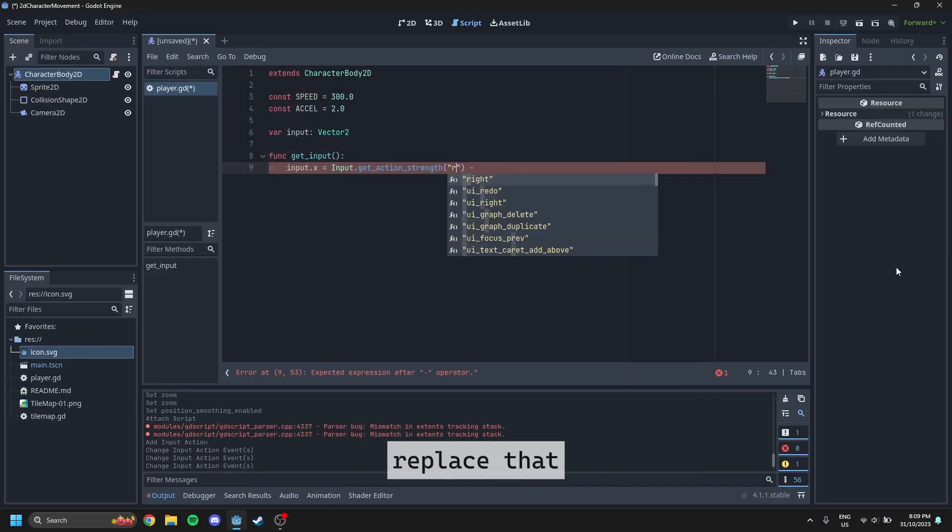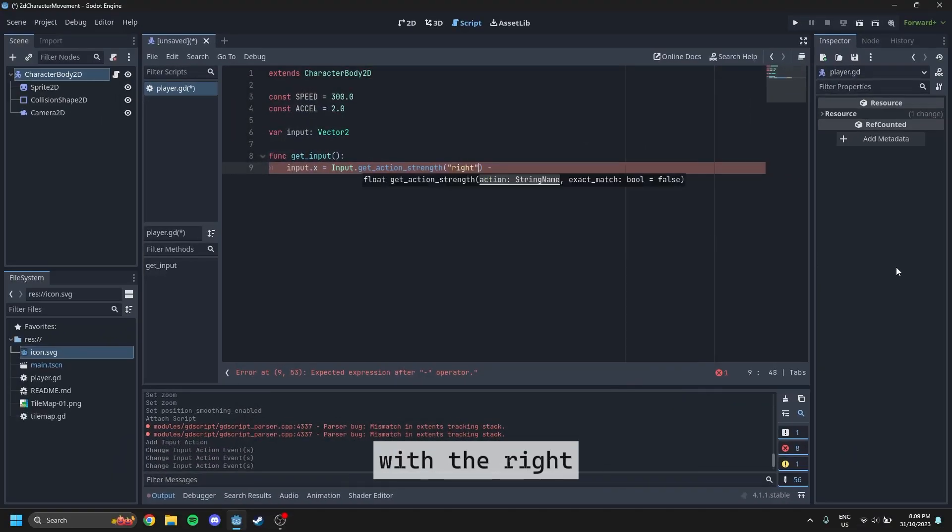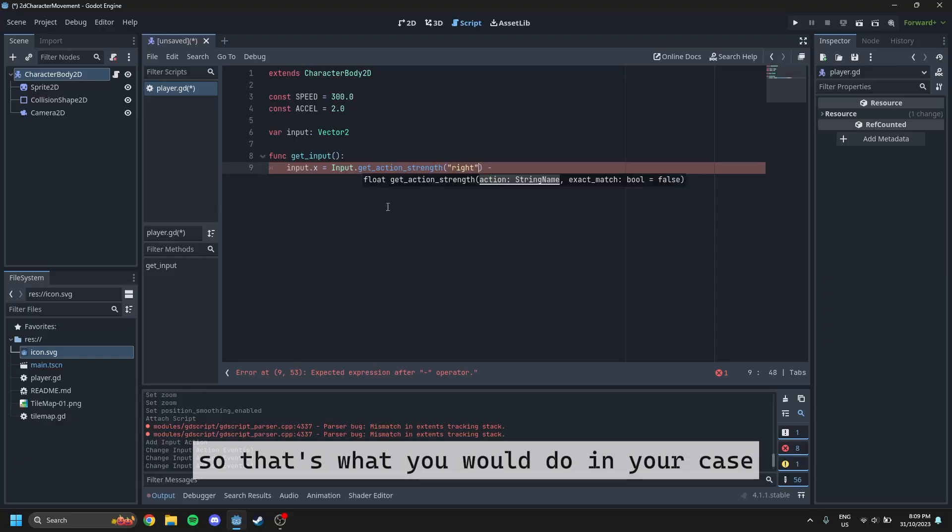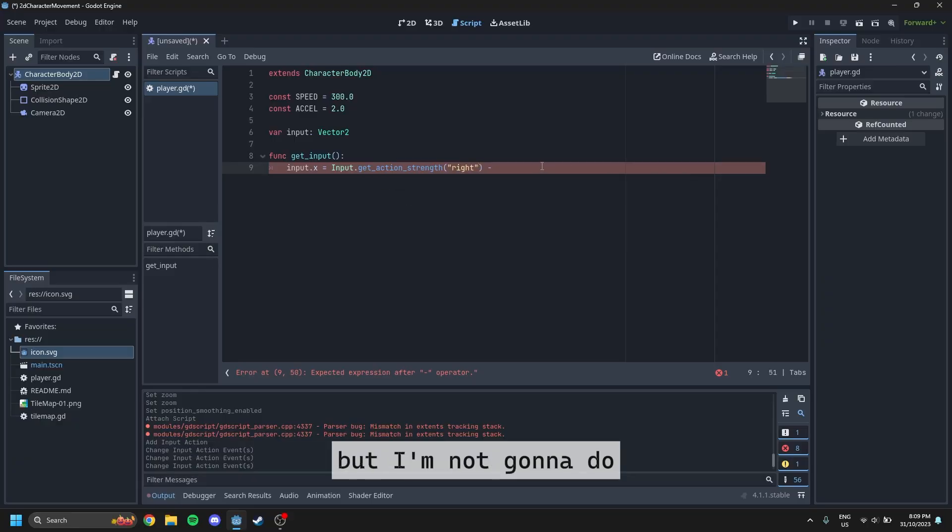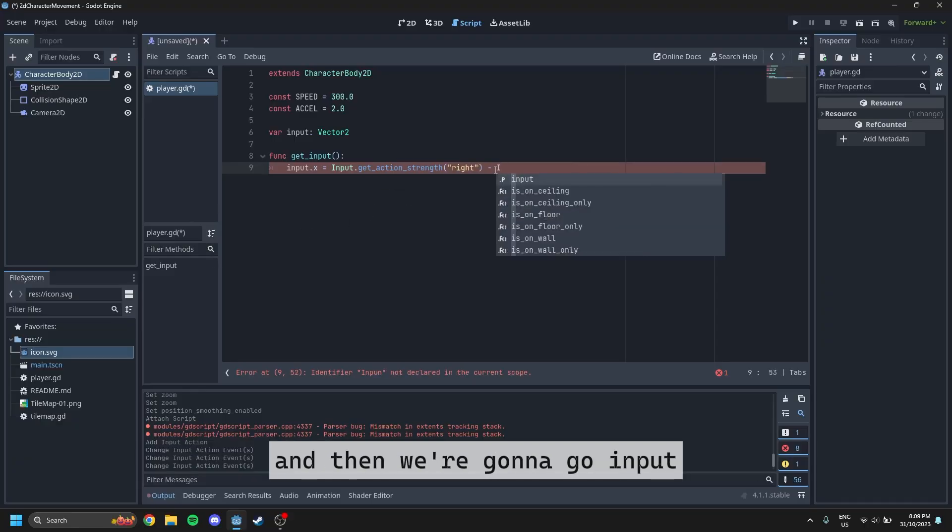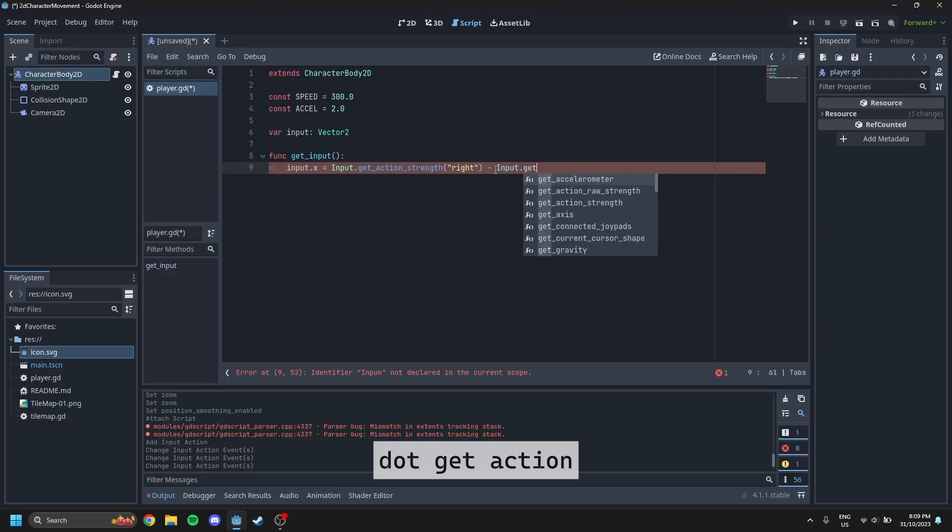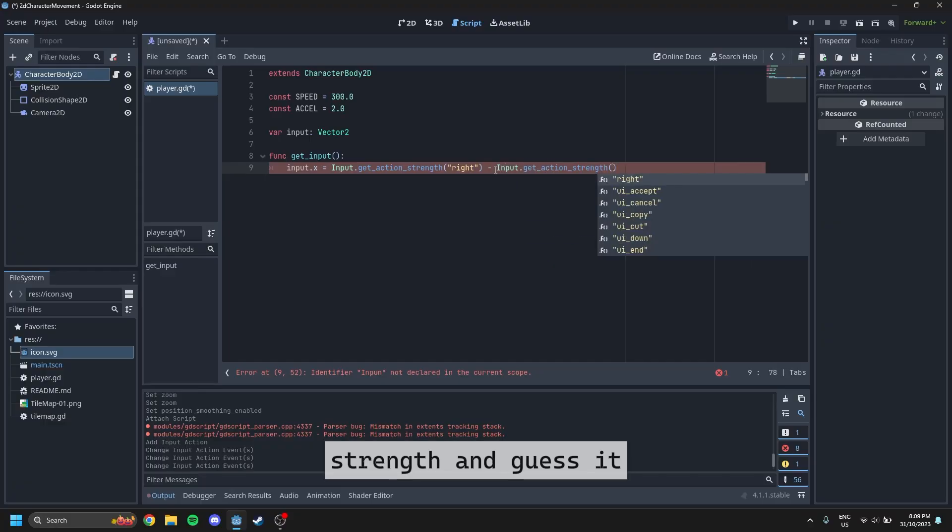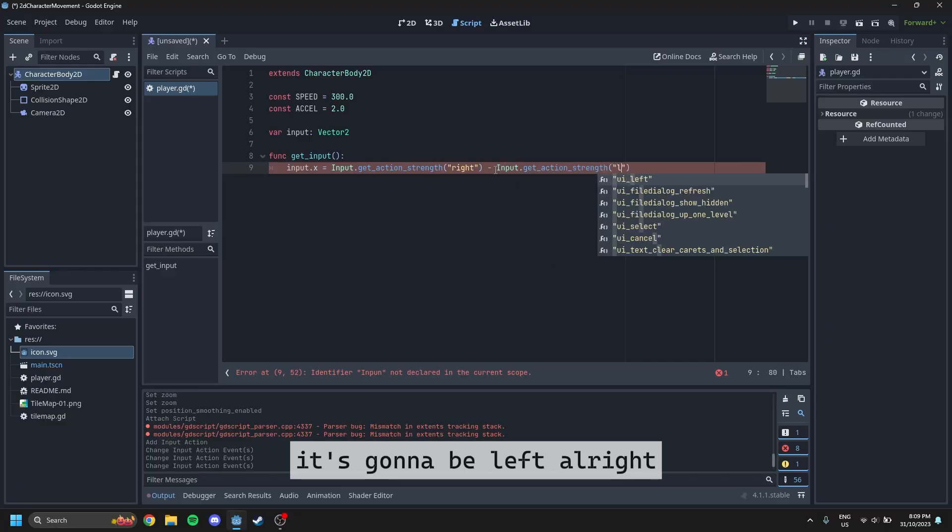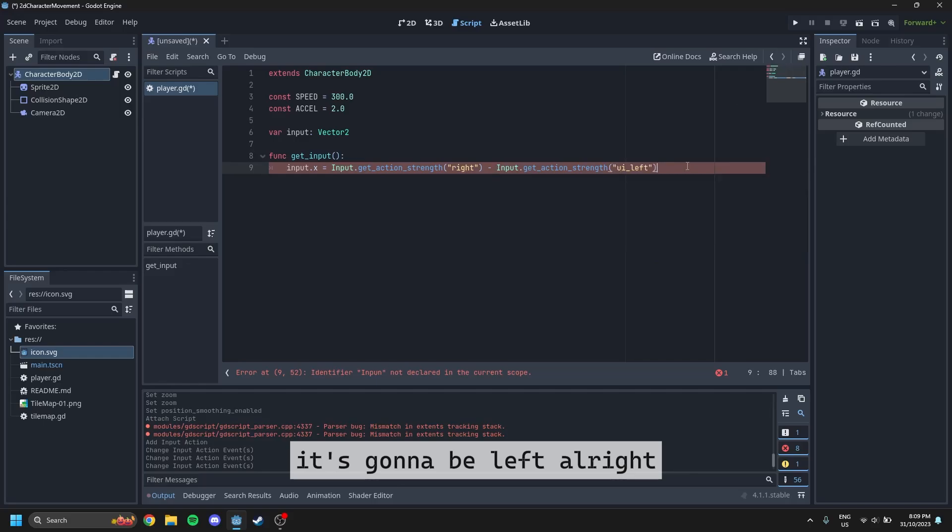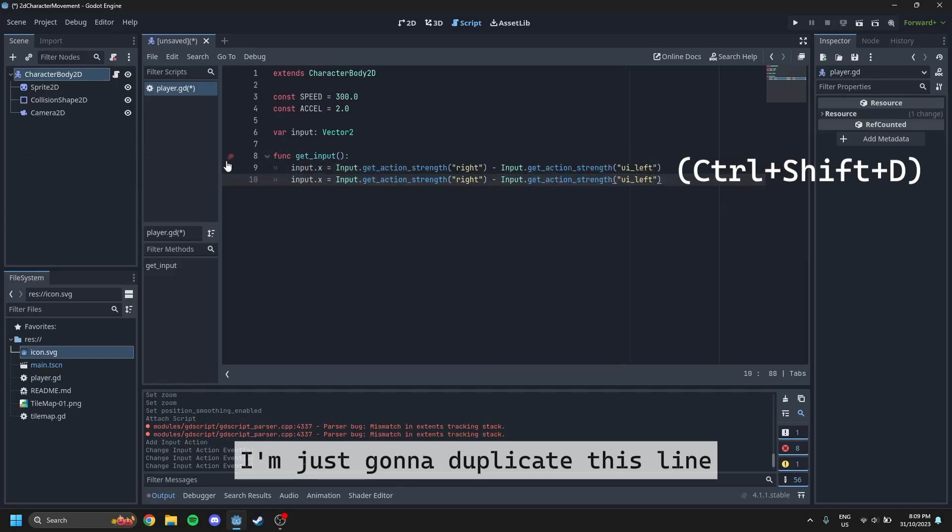So I'm just going to replace that with the right. So that's what you would do in your case. But I'm not going to do for every single one. And then we're going to go input dot get action strength. And you can guess it. It's going to be left.